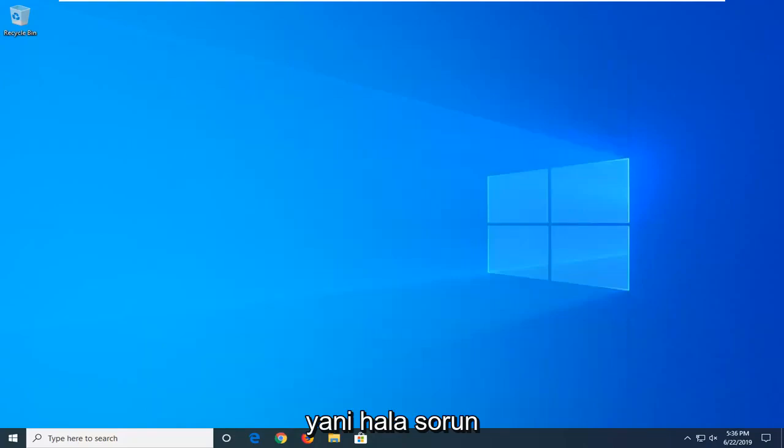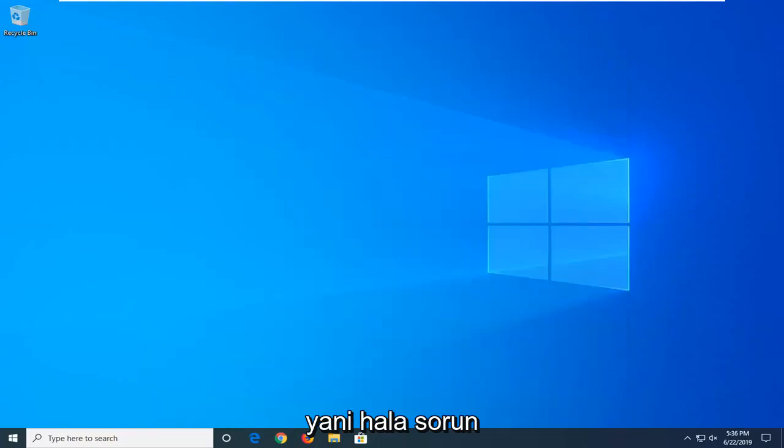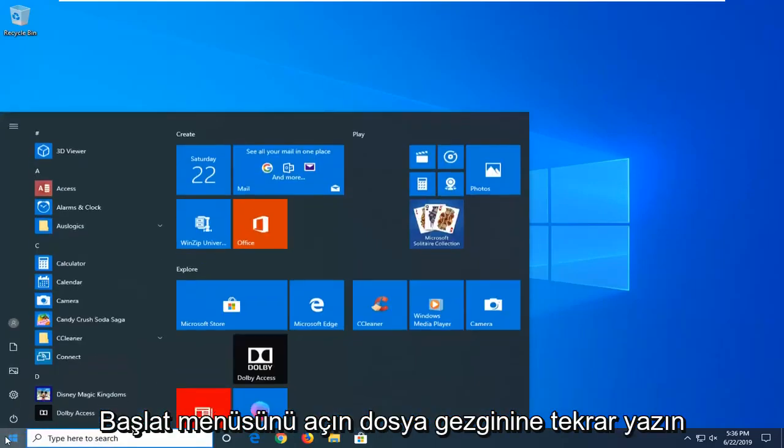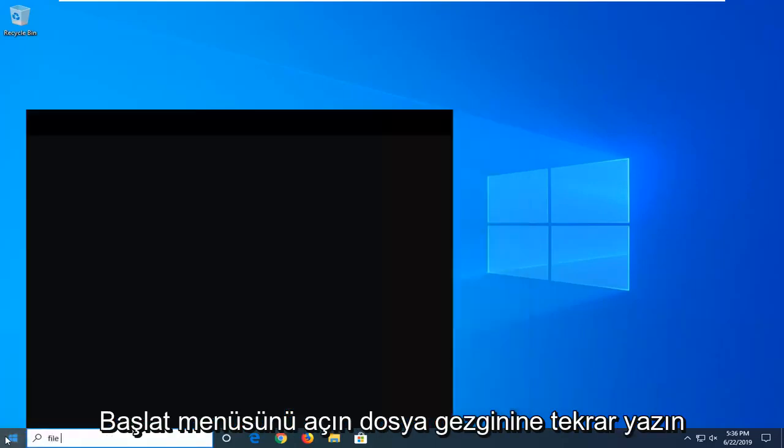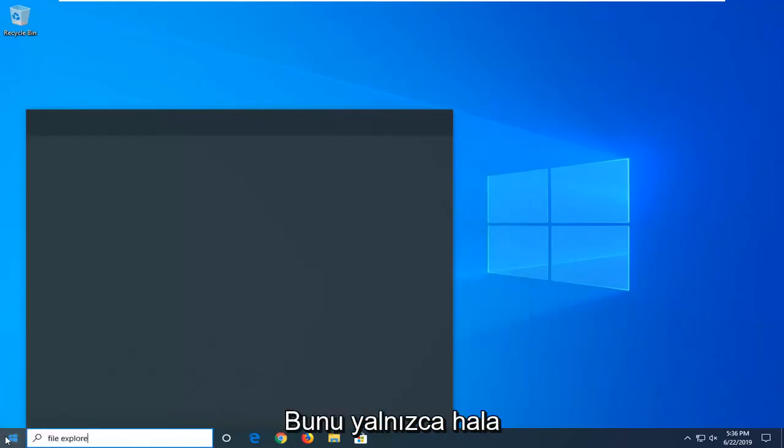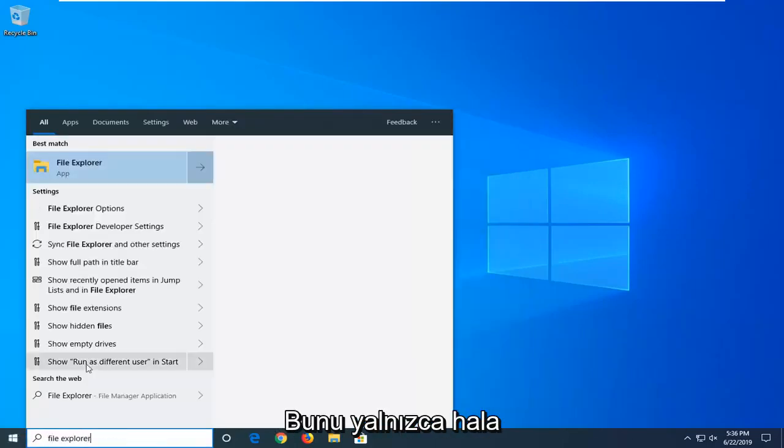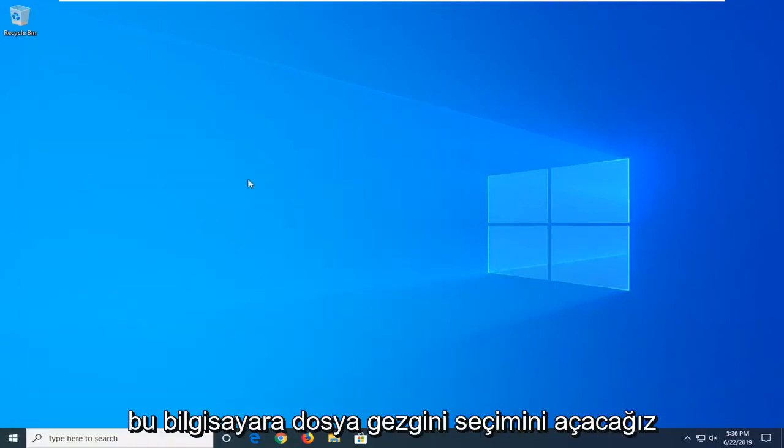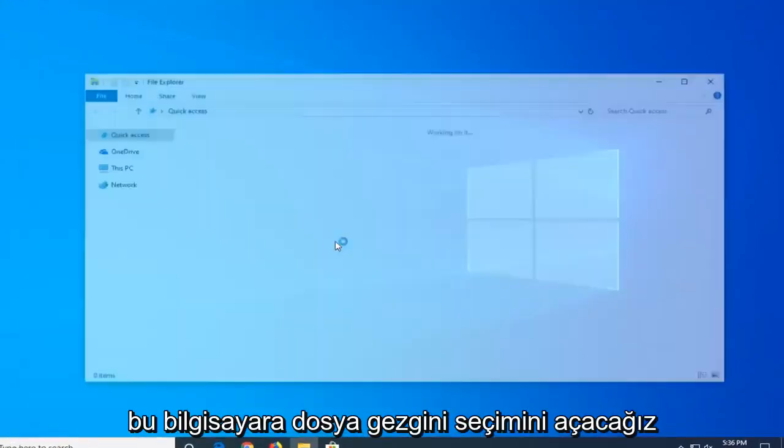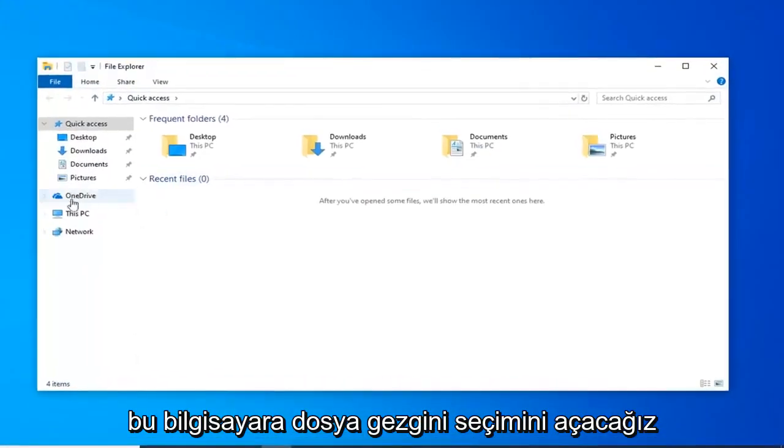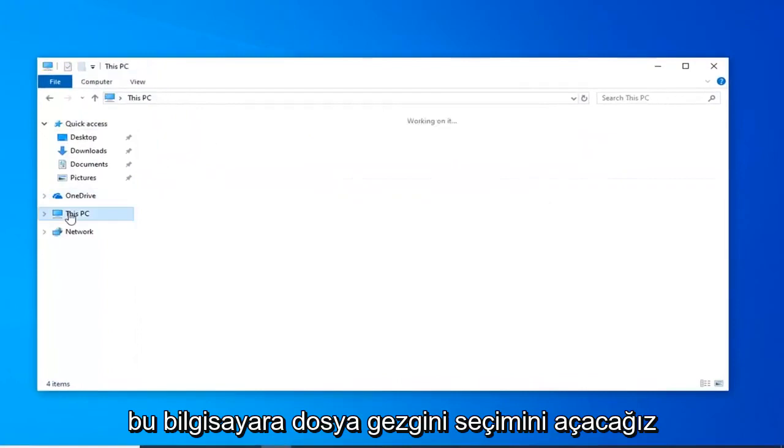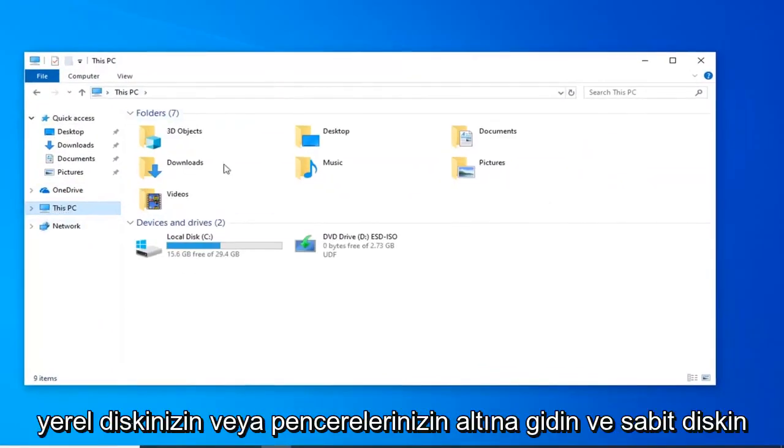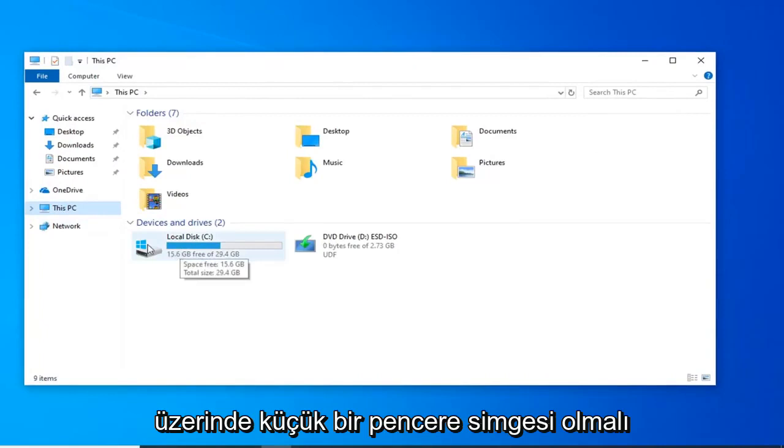So if you're still experiencing a problem, once you've restarted your computer, open up the start menu, type in File Explorer. Again, only do this if you're still having a problem. We're going to open up File Explorer, select This PC on the left side.